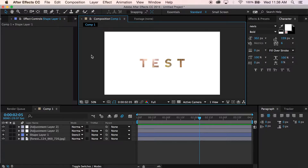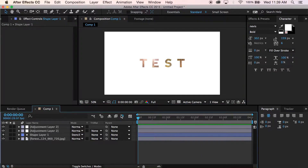What's up guys? Patrick Foy here with Learning 5, where you can learn After Effects tutorials in just 5 minutes or less. In classic fashion, we're going to go ahead and get started. Today I'm going to show you how to make a really cool text reveal, like this, using trim paths.